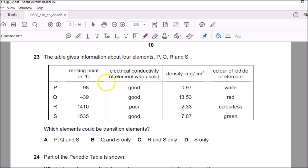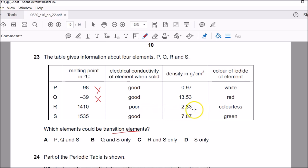Question twenty-three: which elements could be transition elements? From topic nine of the curriculum, transition elements have high density, high melting points, good electrical conductivity, and they form coloured compounds. P and Q can be ruled out. Among R and S, checking against those criteria: high density, high melting point, good electrical conductivity, and coloured compounds — D fulfils all the conditions of transition elements. That's why D is the correct answer.